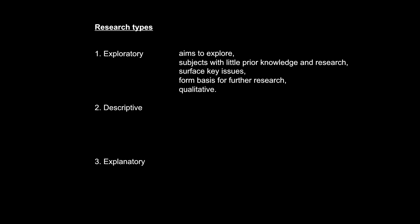Second type of research is descriptive, meaning to describe. We perform descriptive research on subject matters about which we already know something, about which we already have a certain level of understanding. But we want to know more.